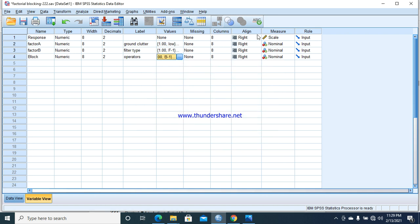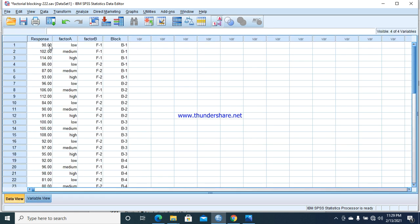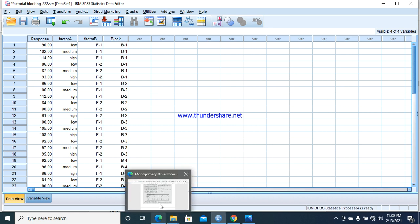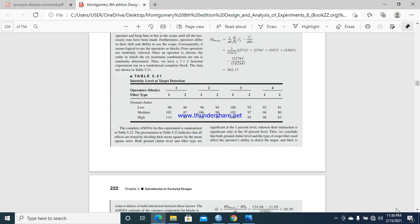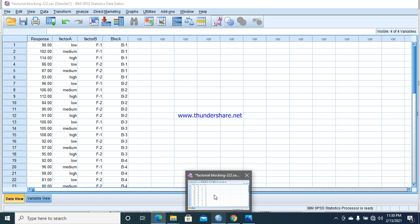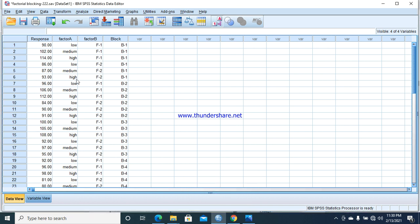We select the response as scale and the others as nominal. Then we go towards data view. Here I have entered the data: 90, 102, 114, from this example from the book. Similar data has been entered here in column-wise format.